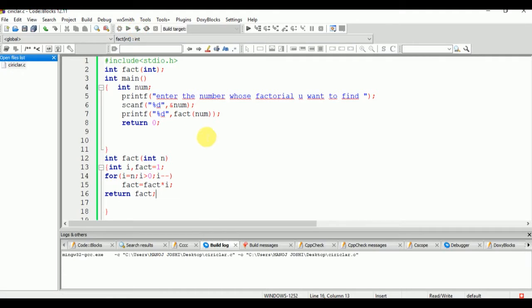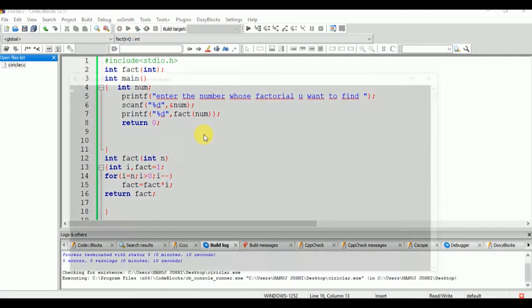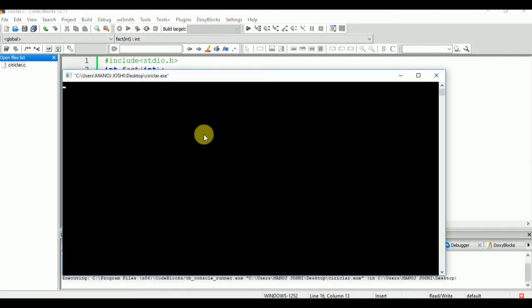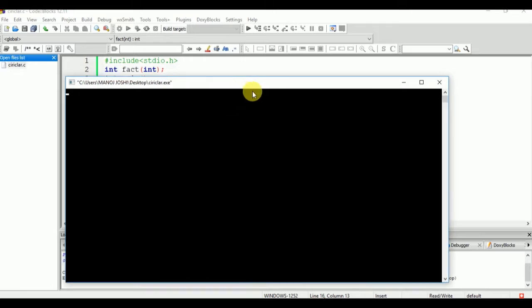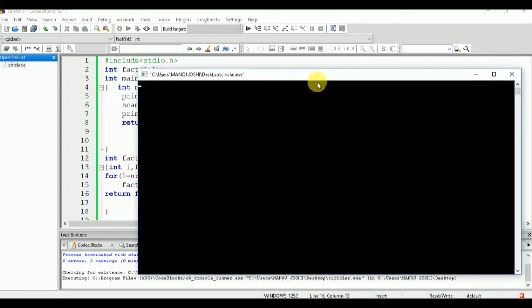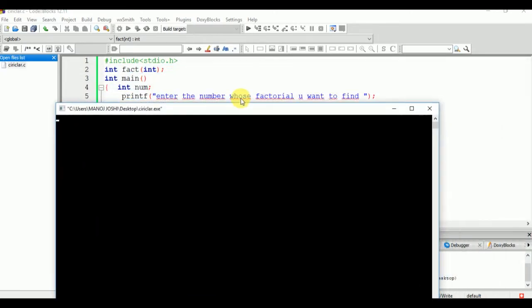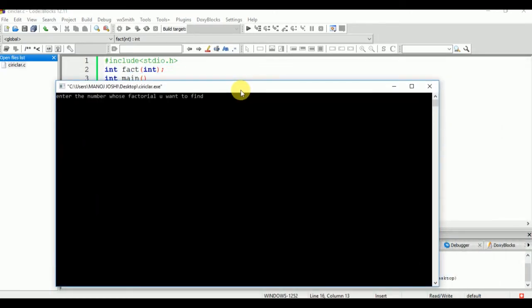Now we are going to run this program. We will enter the value 5. The factorial of 5 is 120. This program is valid only for positive numbers.